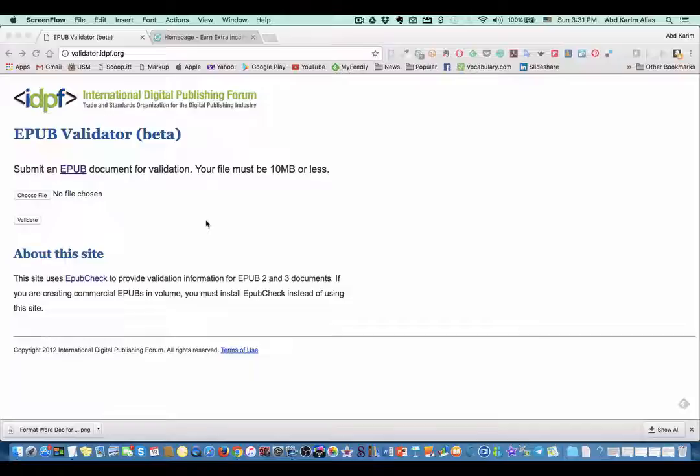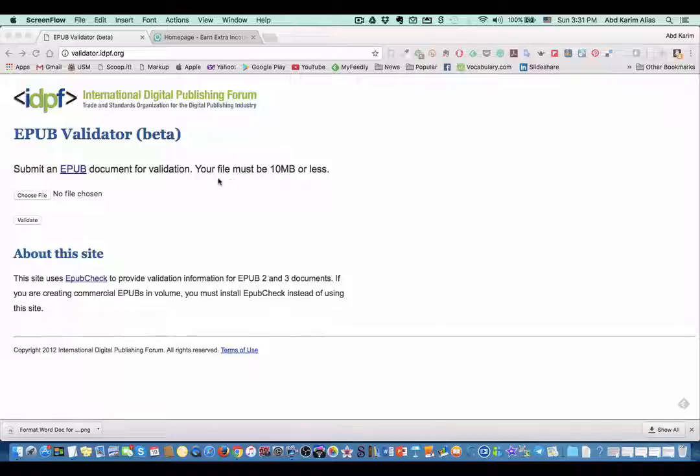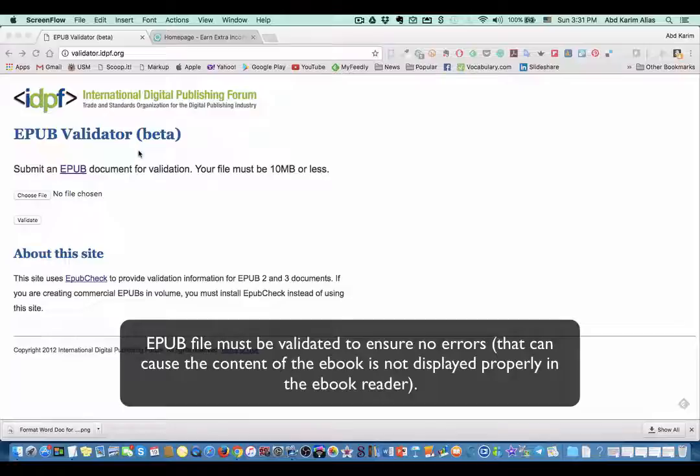Hi, hello everyone. This is a tutorial on EPUB validation before you upload your EPUB to Amazon Kindle or any other ebook platform. One of the important steps is to do validation on your EPUB.